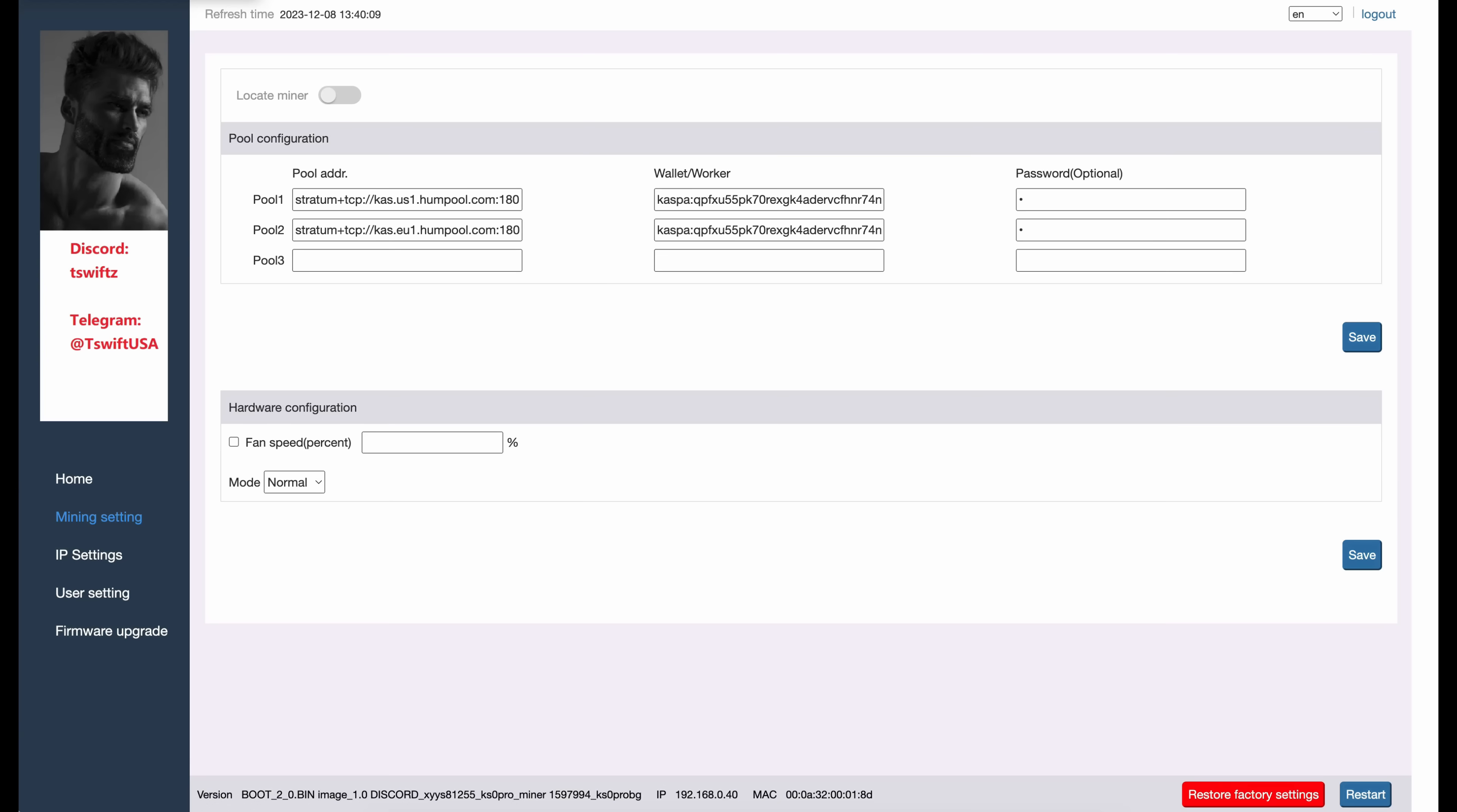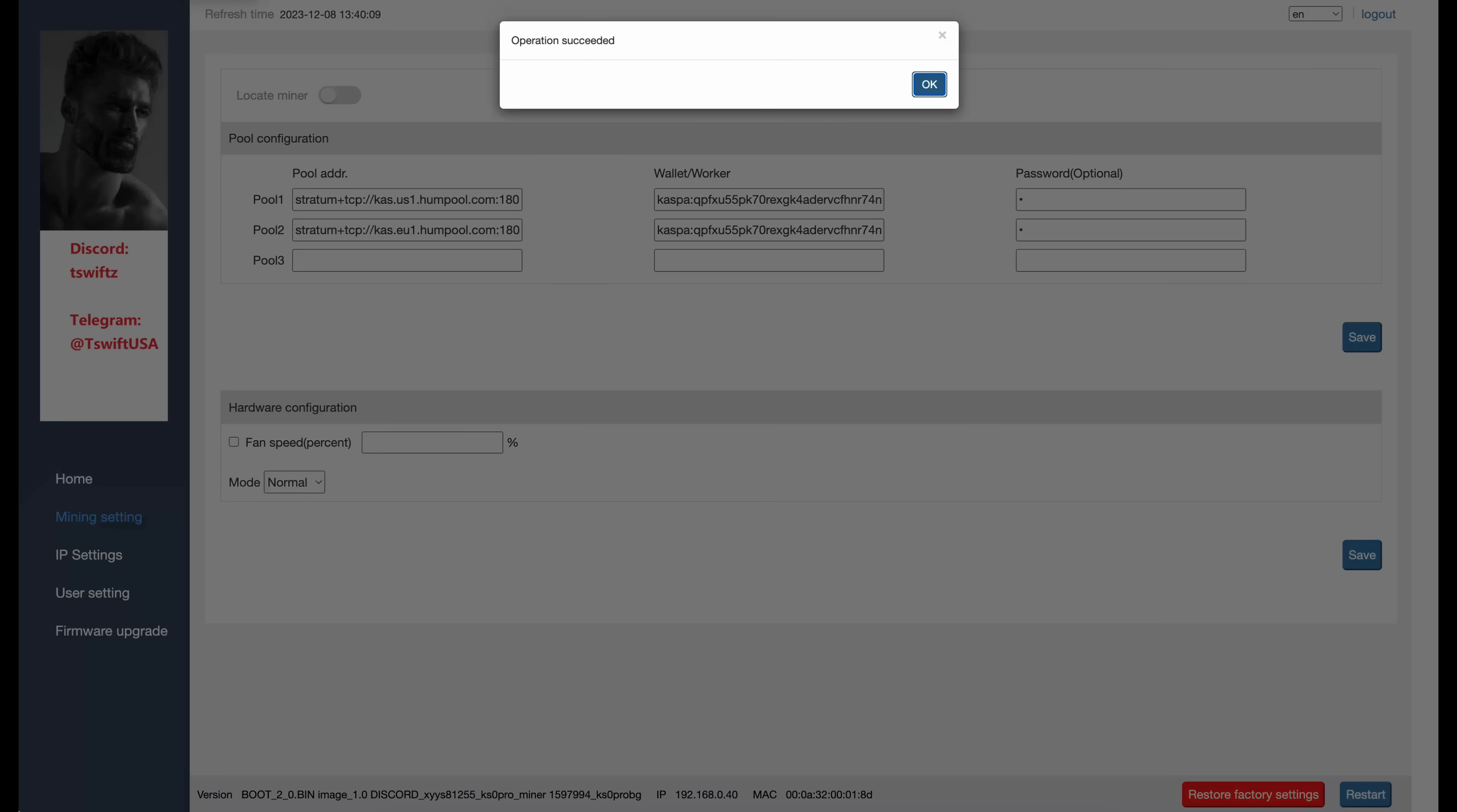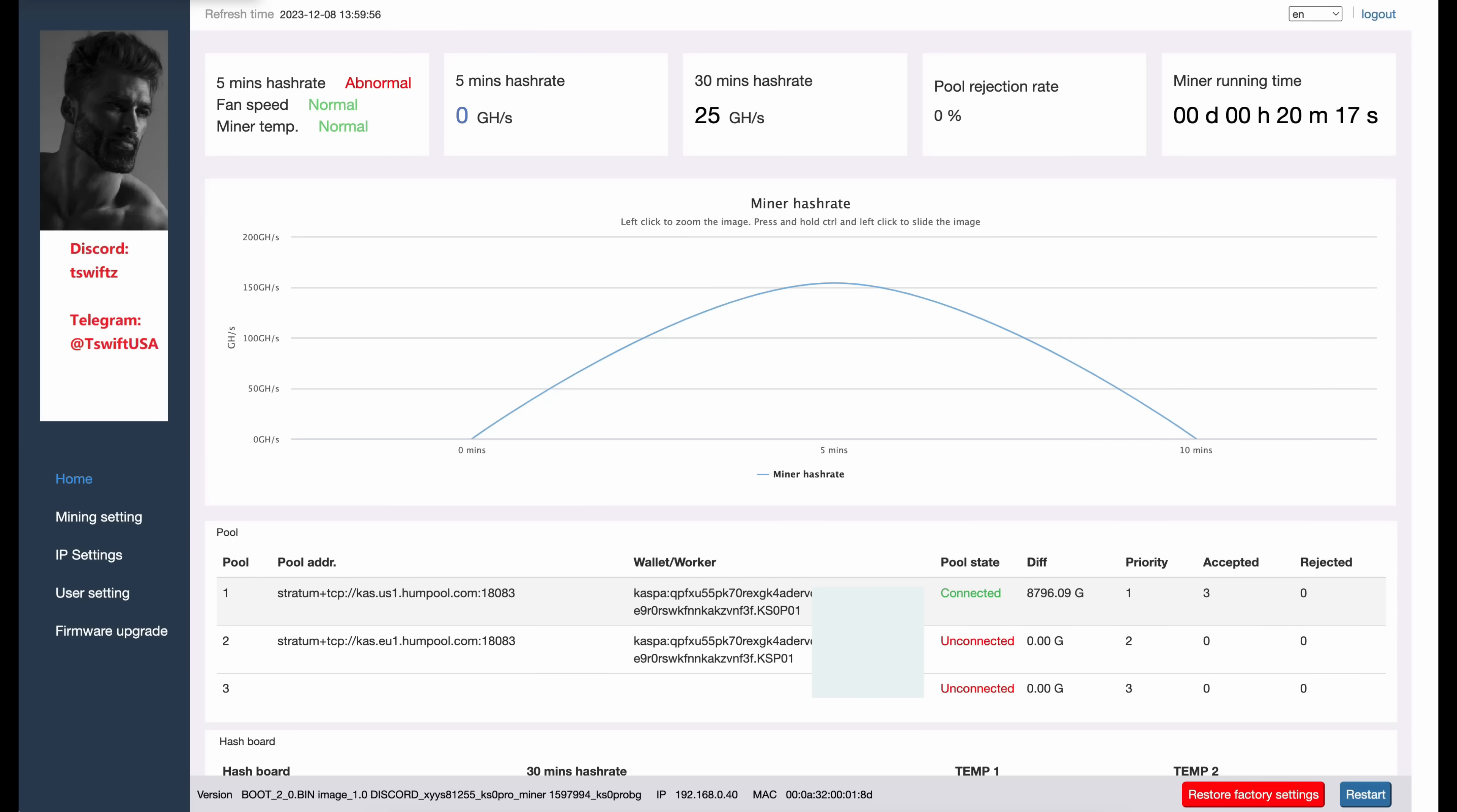Now I have all of my pool information in here. I'm using Hum Pool today, my wallet address. I am going to click Save. Operation succeeded. You know the drill, we have to wait for the miner to connect to the mining pool. So we'll click on Home.